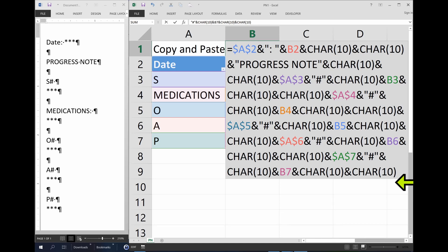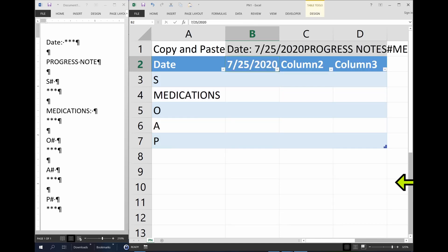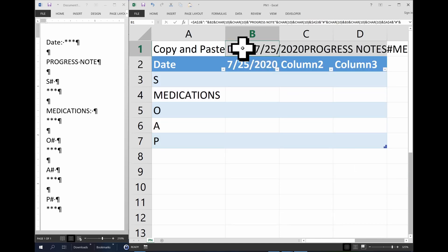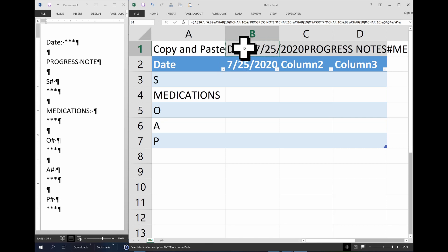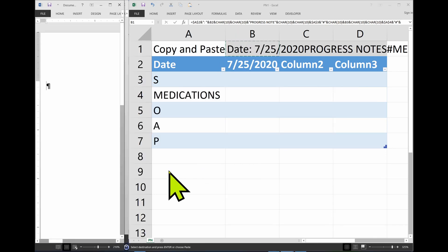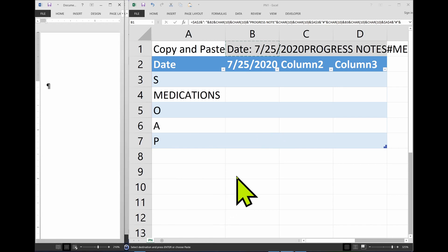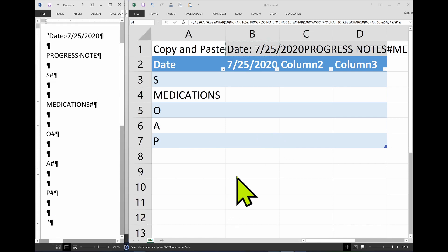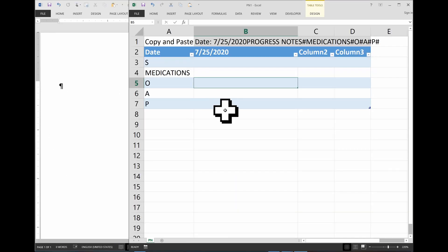And our note is complete. So, let's test it out. I'm copying this cell. Control C. Come here to Word. And what we should see is essentially what we saw in the other window.